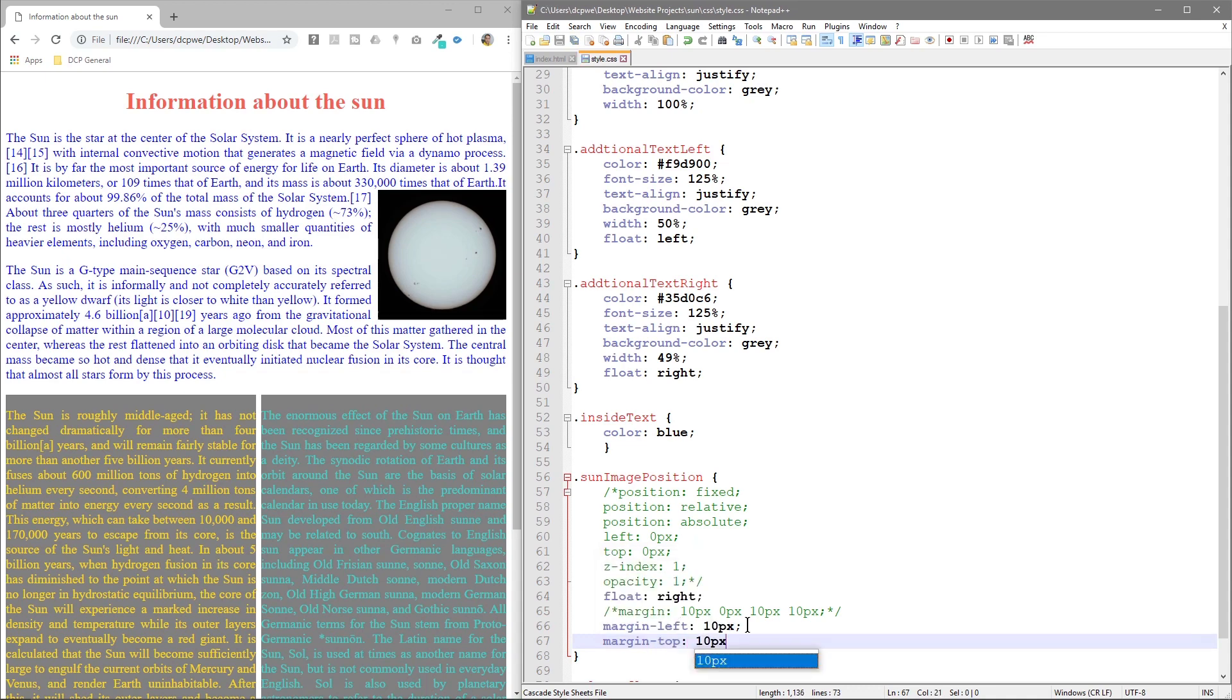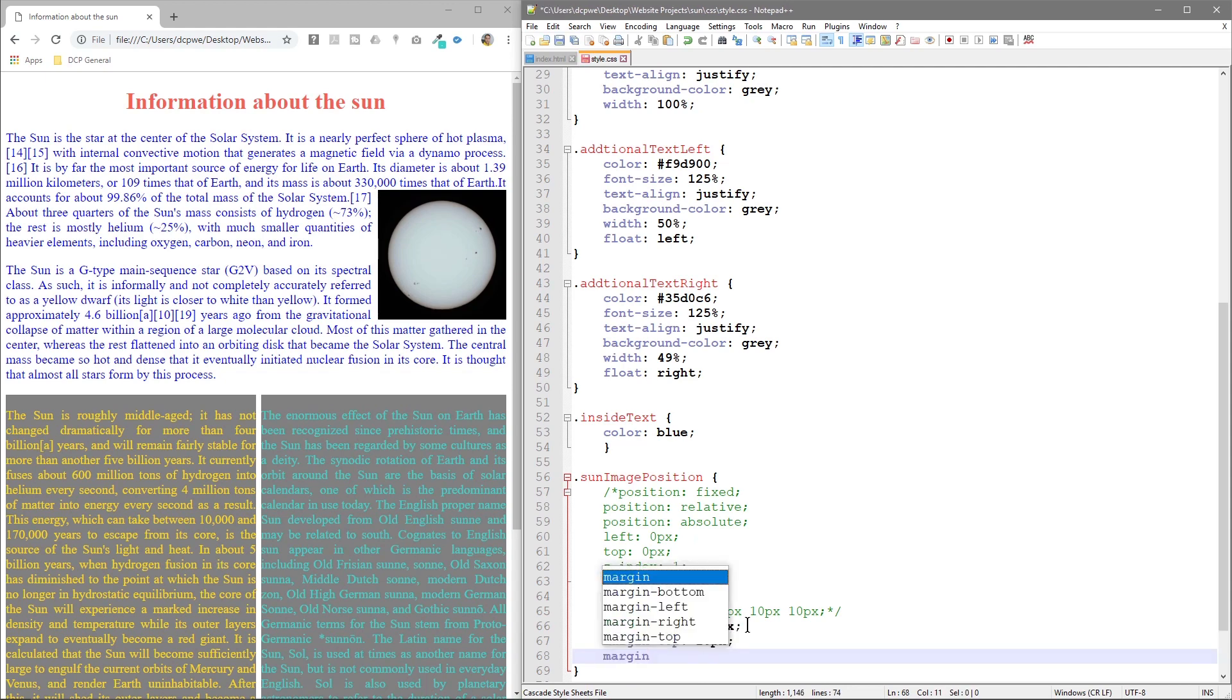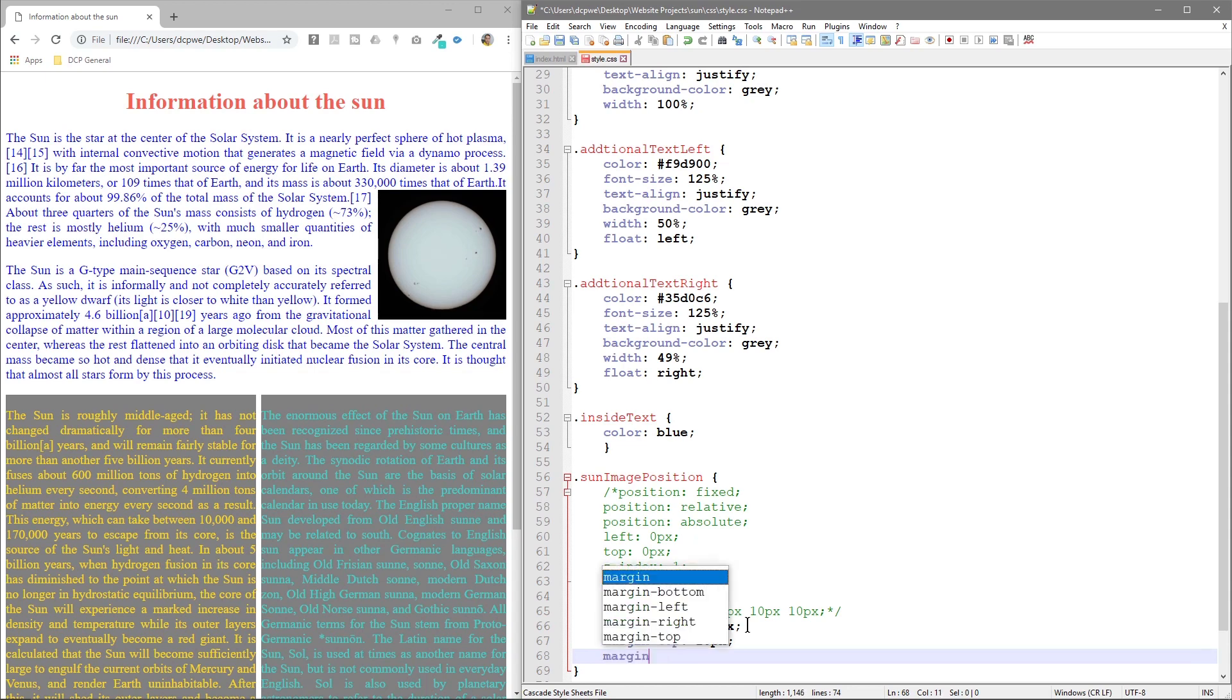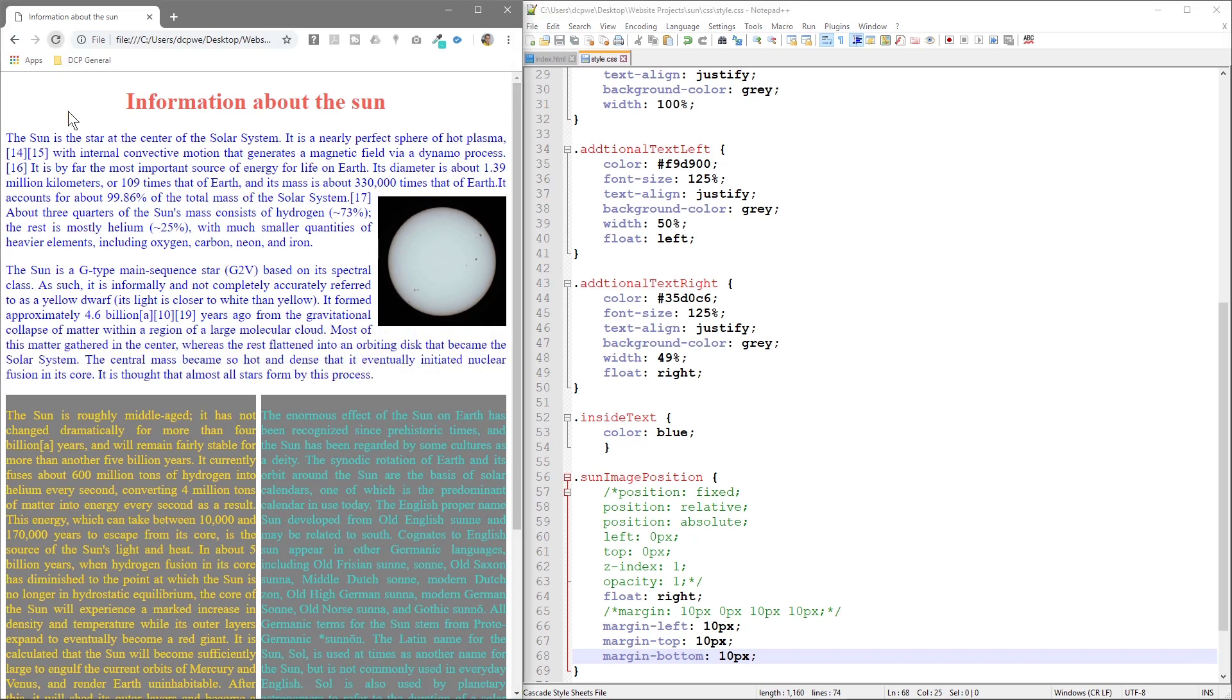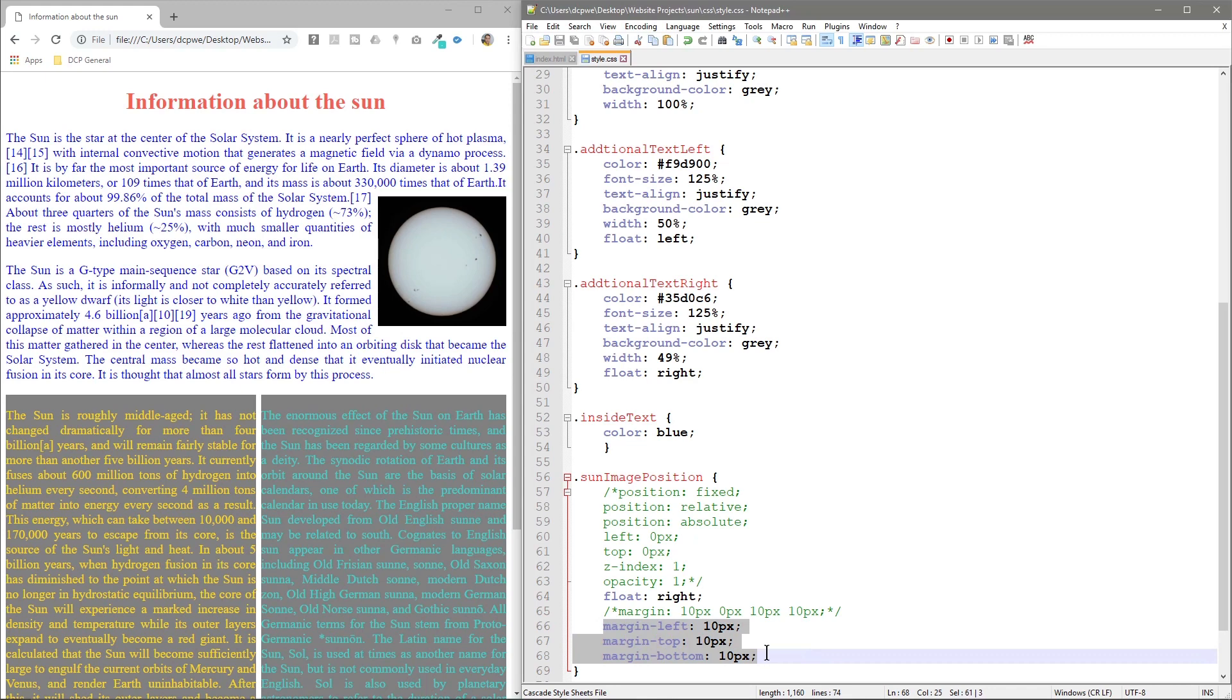And then a margin bottom, 10 pixels. And refresh. So really what we've done is we've created these individual elements to represent what we did here. So these are kind of interchangeable. You can do either one, it doesn't matter. It's going to have the same effect, but sometimes you want finite control.